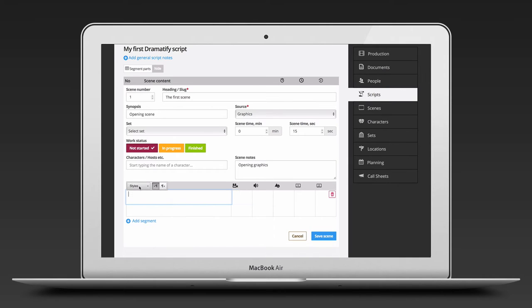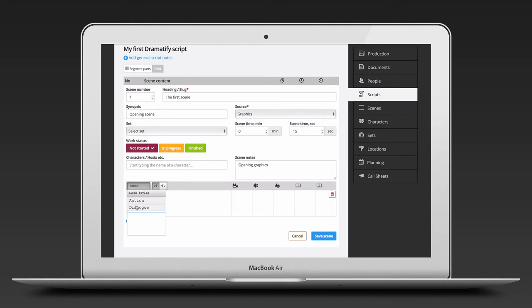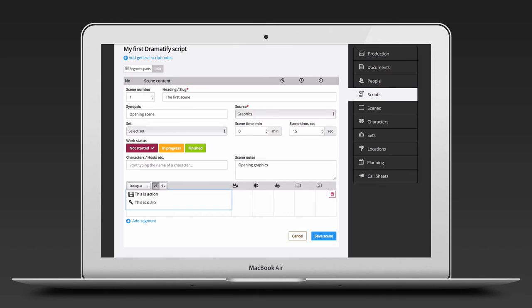Now, before you start writing, use the styles menu and select either action or dialogue. This will put an icon before any action or dialogue, letting team members know which it is, but also selecting this content for the teleprompter export. You can write without using the action and dialogue styles, but then you will not be able to select only dialogue for teleprompter export, but will get all text instead.